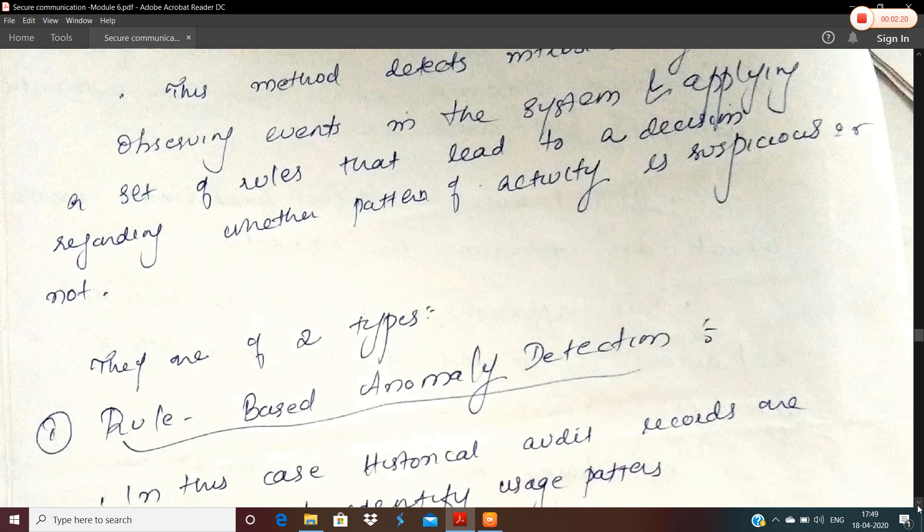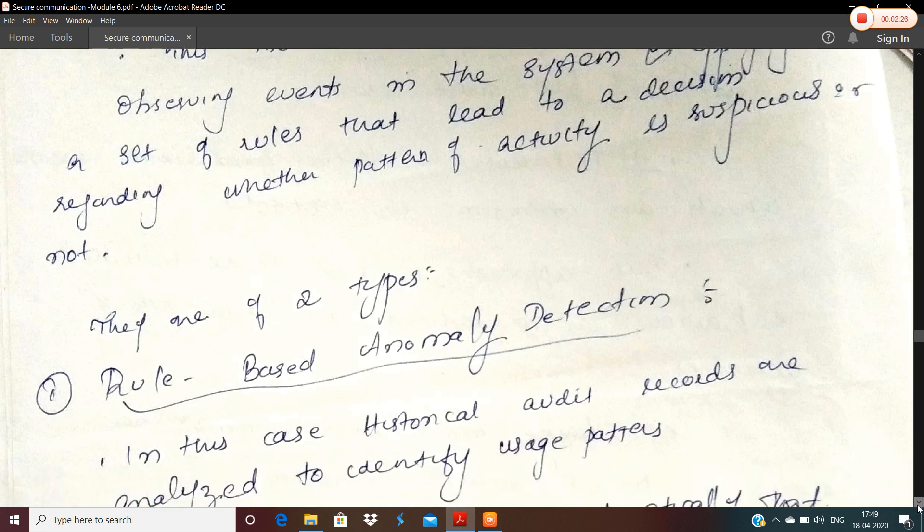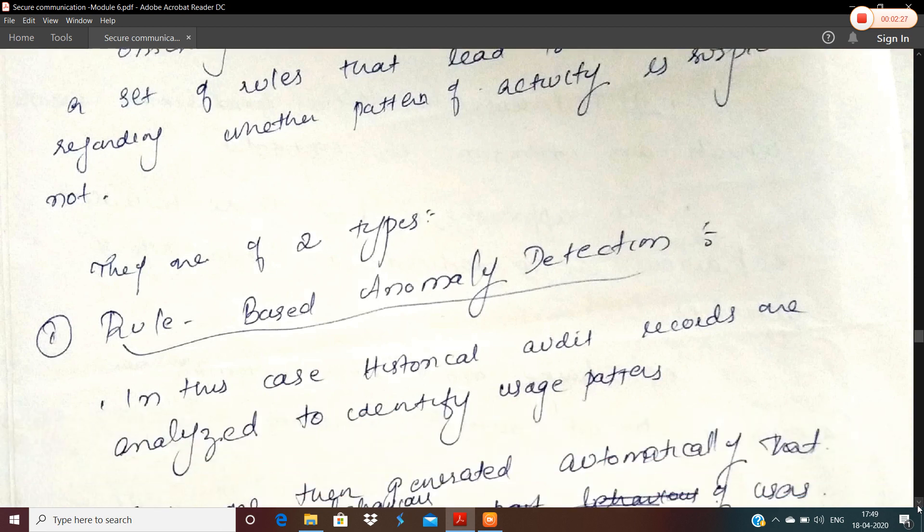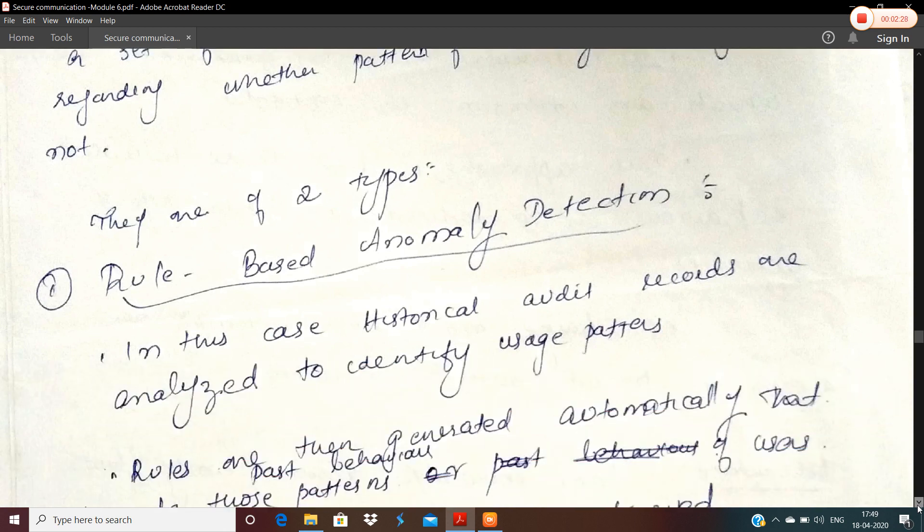Under rule-based intrusion detection, we have two broad classifications. The first category is rule-based anomaly detection.